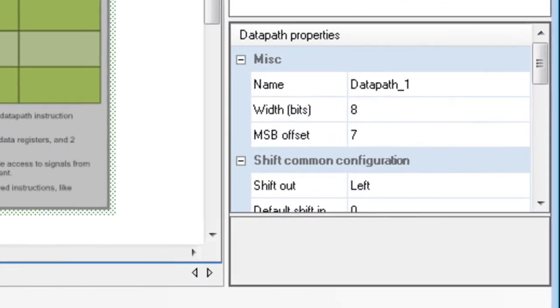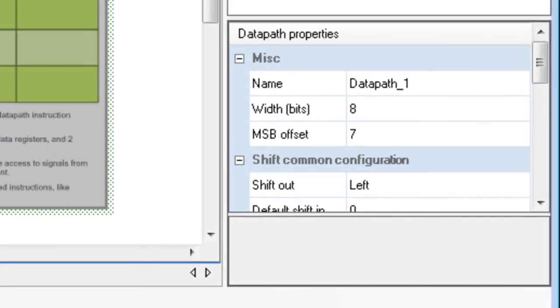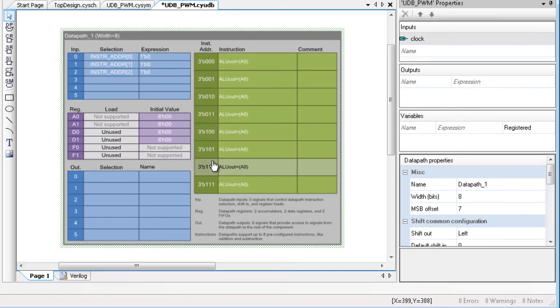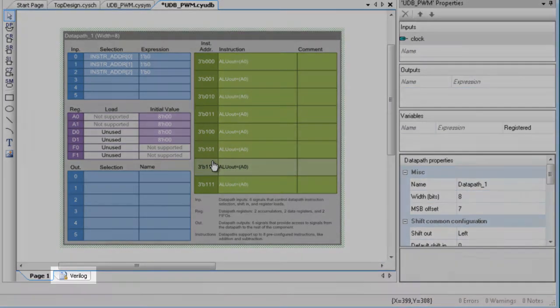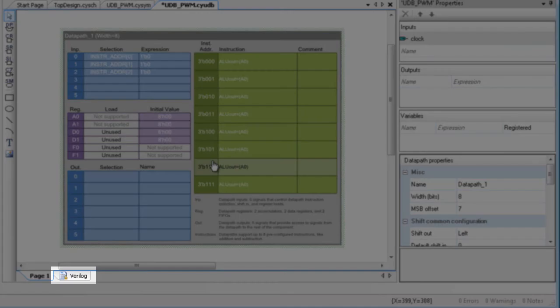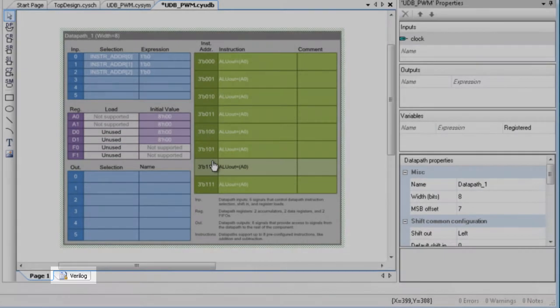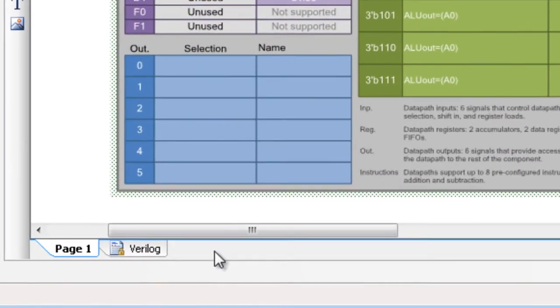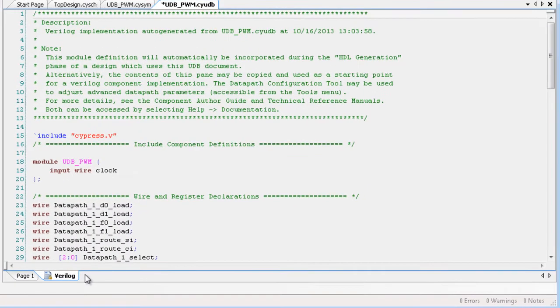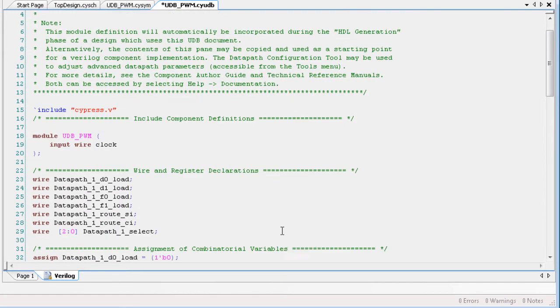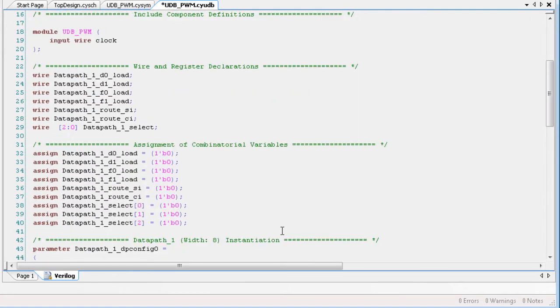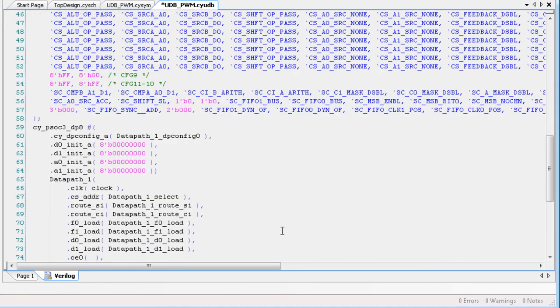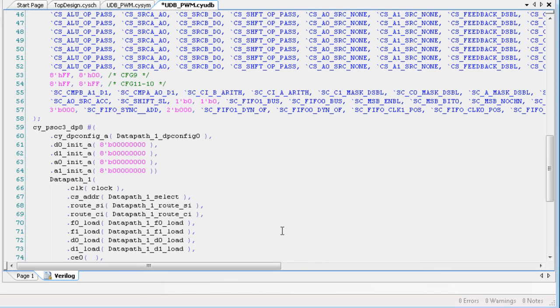Notice that the data path properties area is populated with some properties. Also notice, as you make changes to the canvas, PSOC Creator automatically generates Verilog code in the background. You can see a read-only view of this code under the Verilog tab. You can copy this code into a new Verilog file and make changes and customizations. However, changes to the Verilog cannot be reincorporated back into the UDB document.